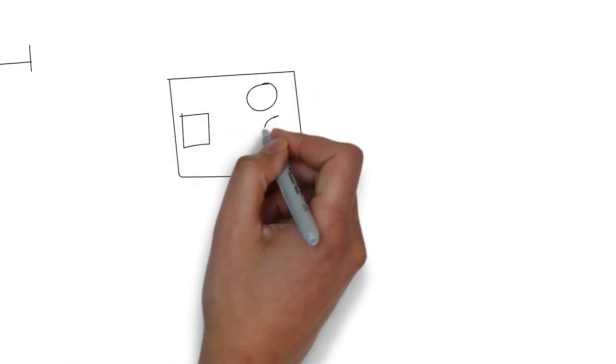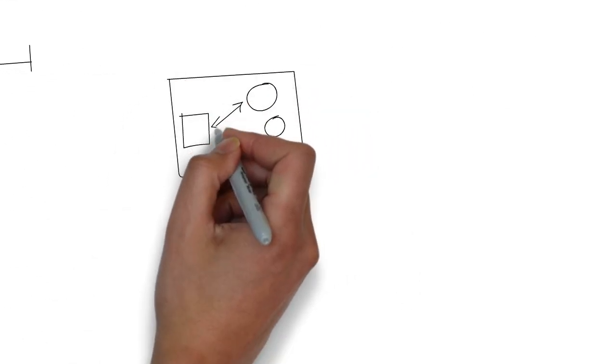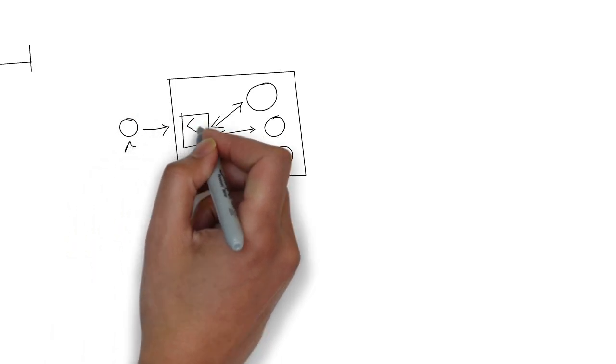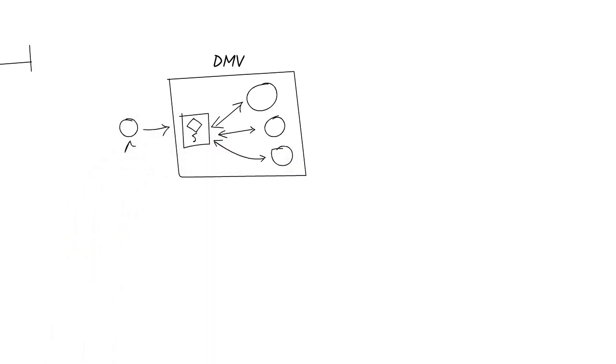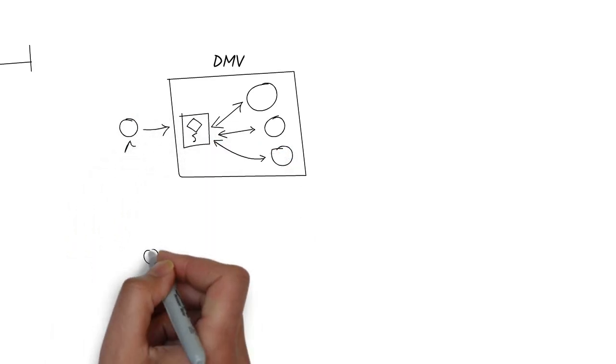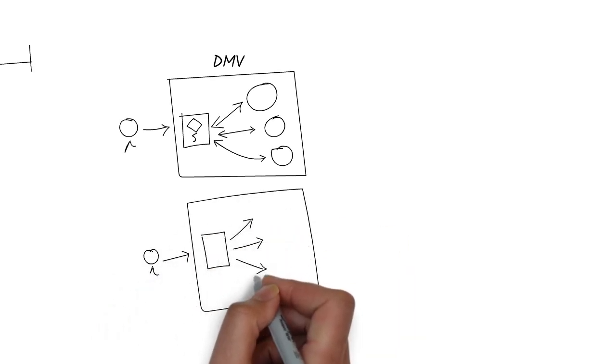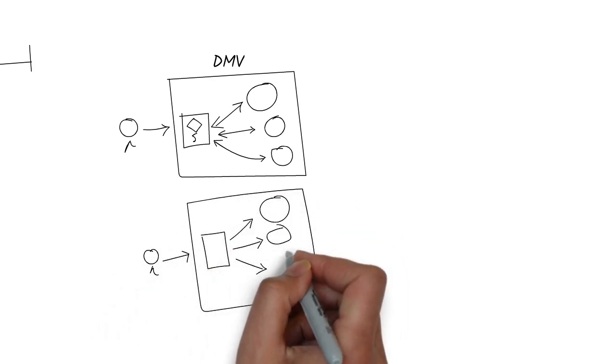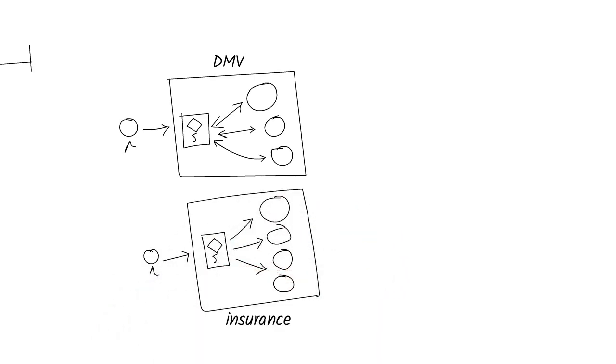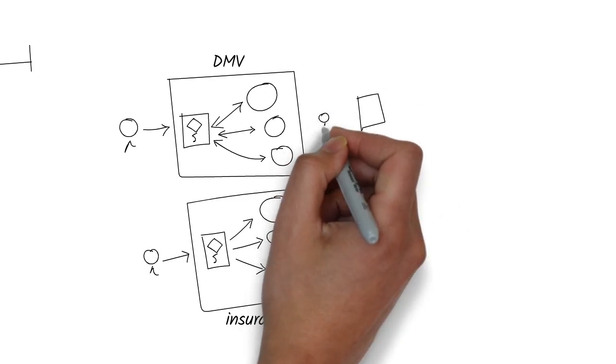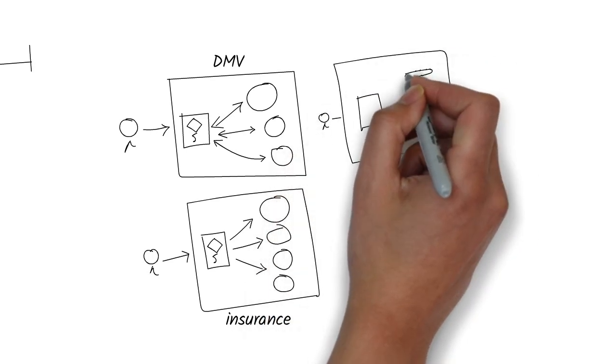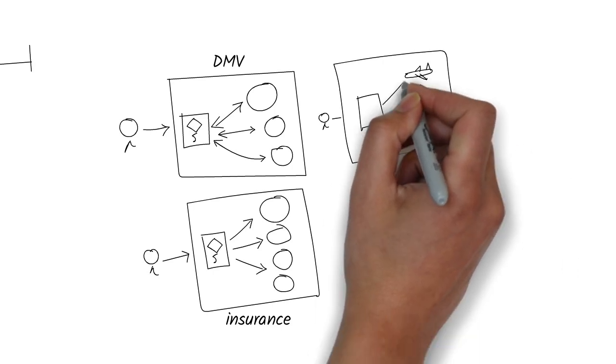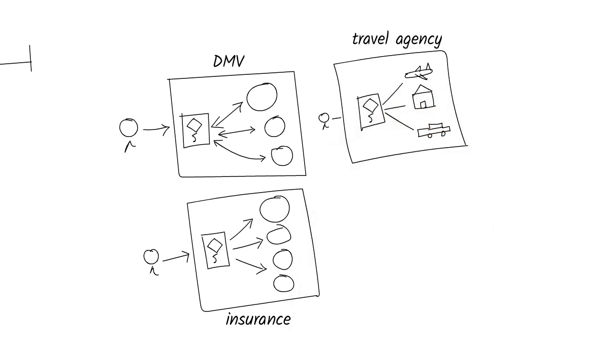Imagine the Department of Motor Vehicles using agents to automatically process customer requests, at least the common ones. Or an insurance chatbot that helps customers not only ask questions, but actually change their policy details. A travel agency could book flights, hotels, and rental cars for a family vacation, all through simple chat interaction.